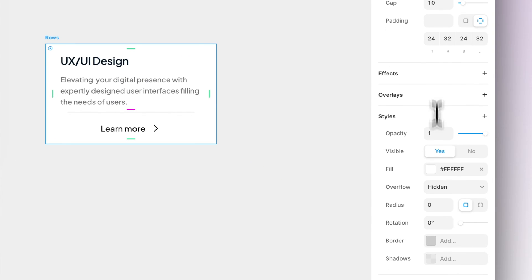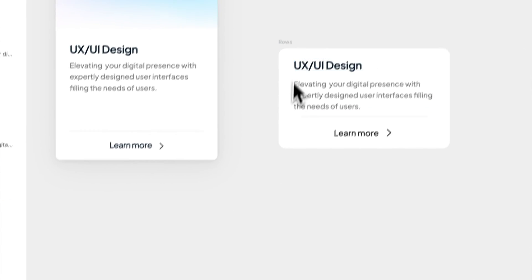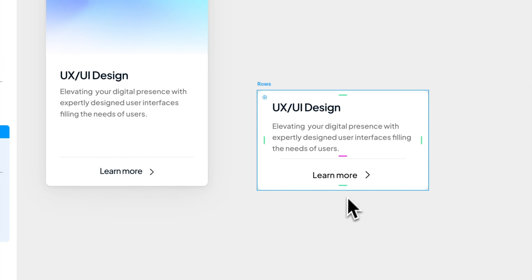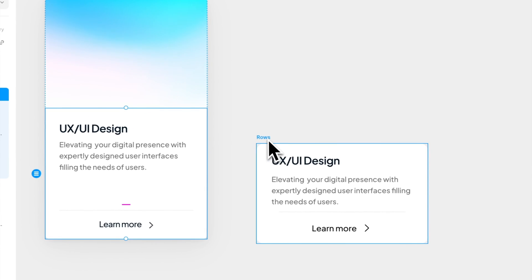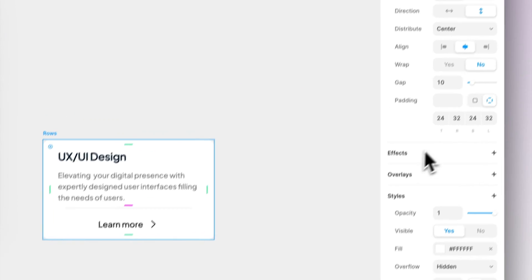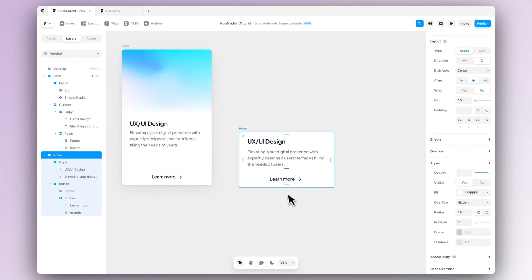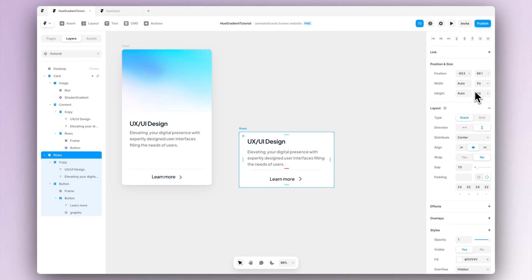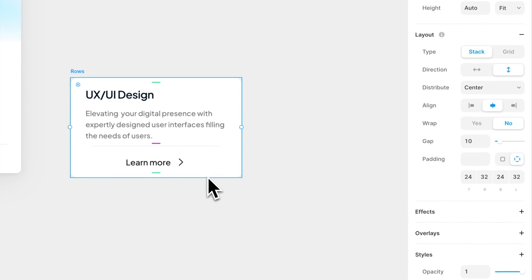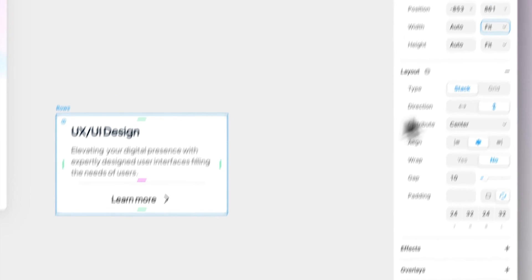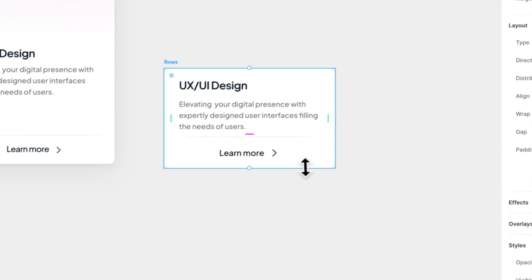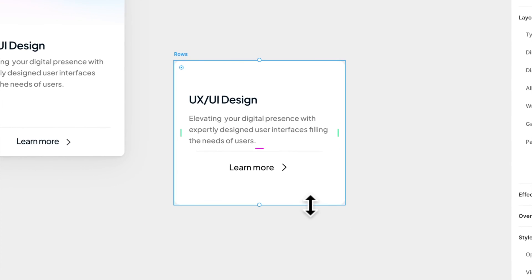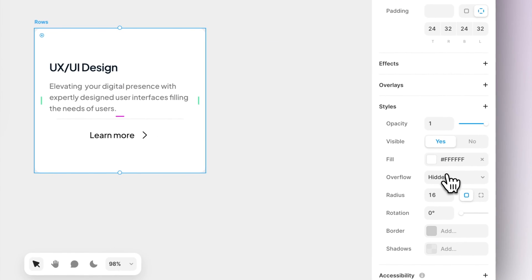Let's also give it a bit of radius so we can round those corners. Then we want to ensure if we scale the card the text will stay at the top and the learn more button will stay at the bottom. So let's change the height to be fixed and let's scale our card a bit and we can see that actually everything is centered aligned.